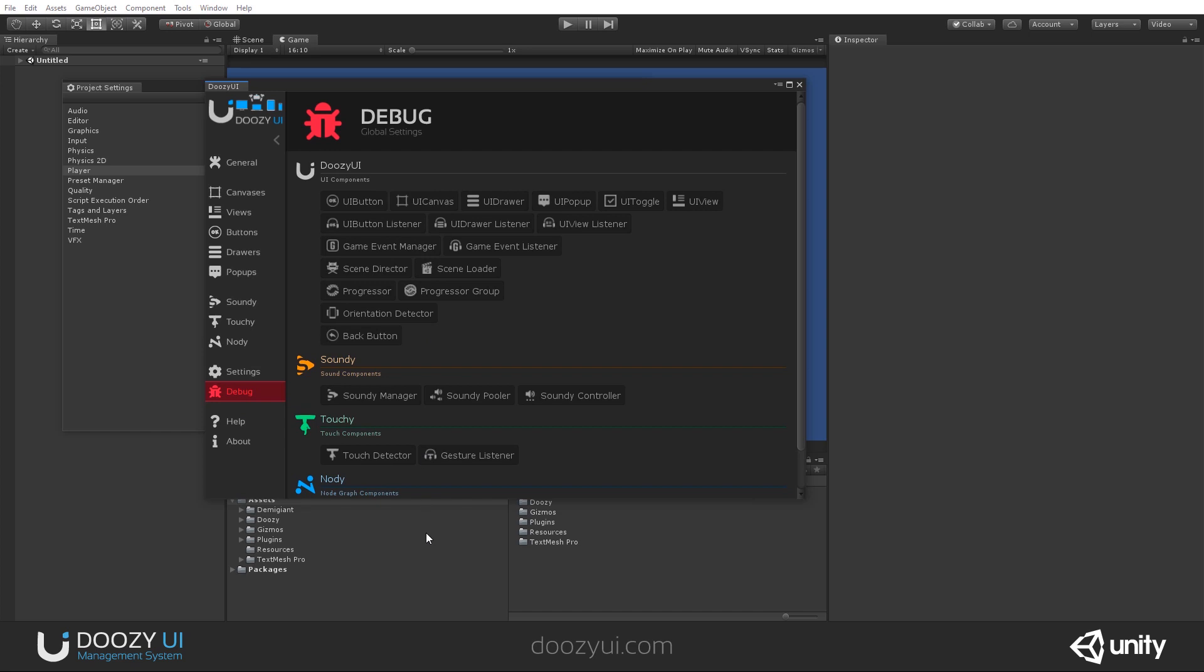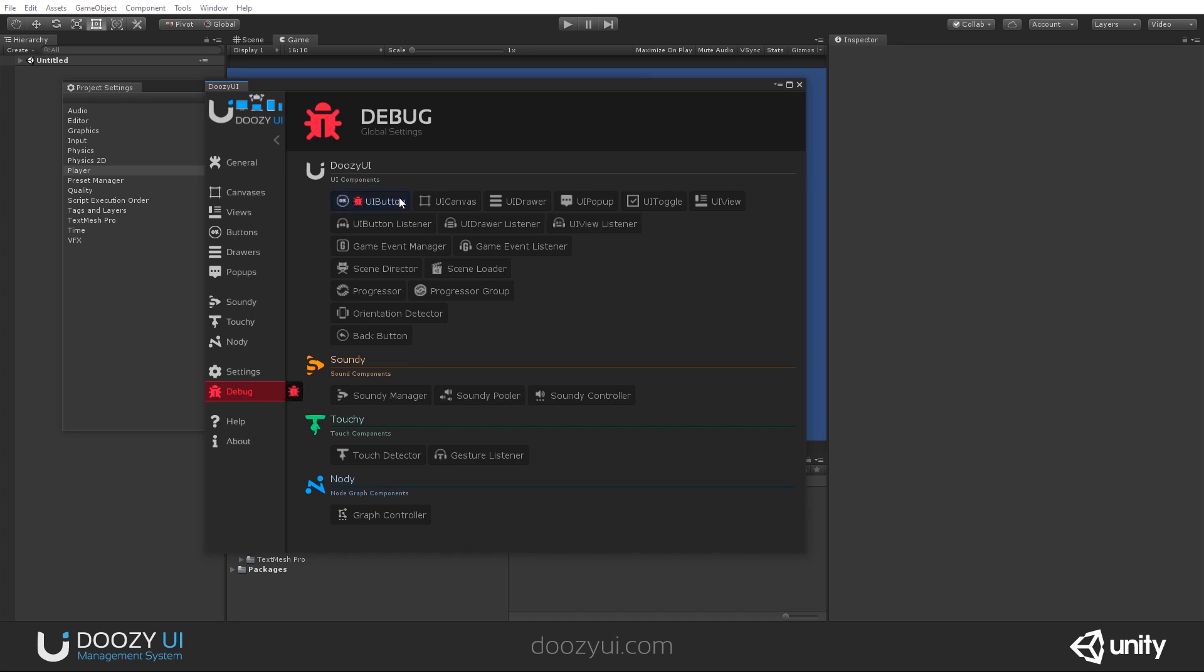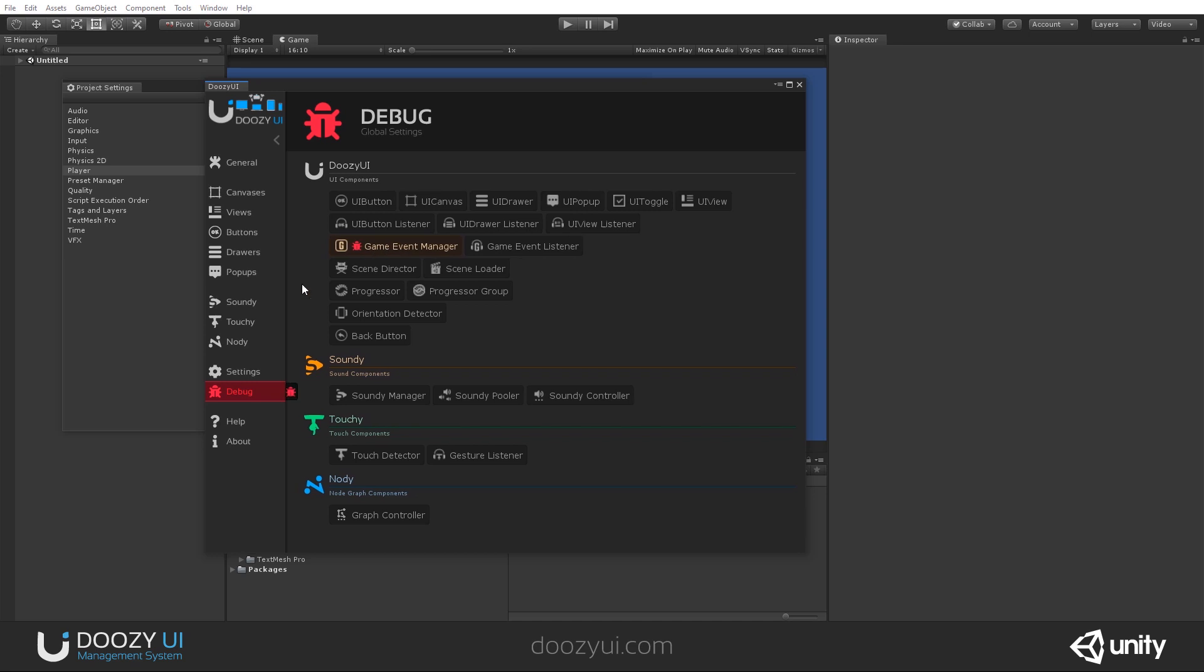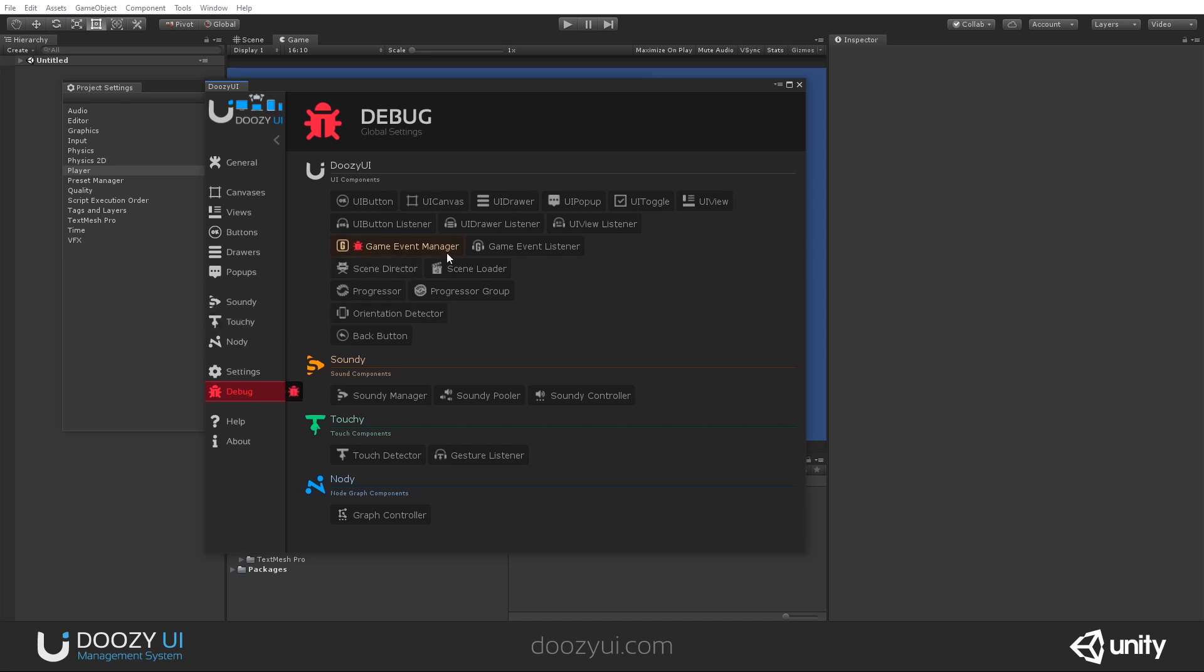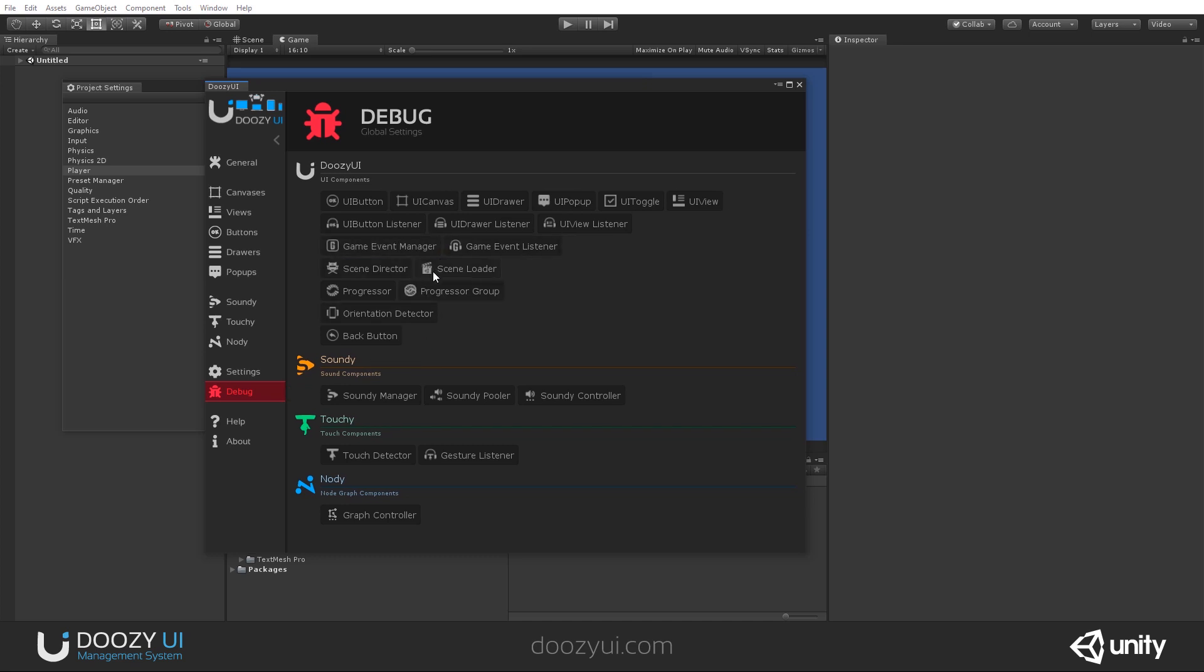This is the debug tab and here you can enable global debug for each component type. So for example, if I enable this, every UI button will start printing relevant messages in the console. So if I want to debug game events, I'll debug game event manager and I will capture all the game events that are sent throughout the system.